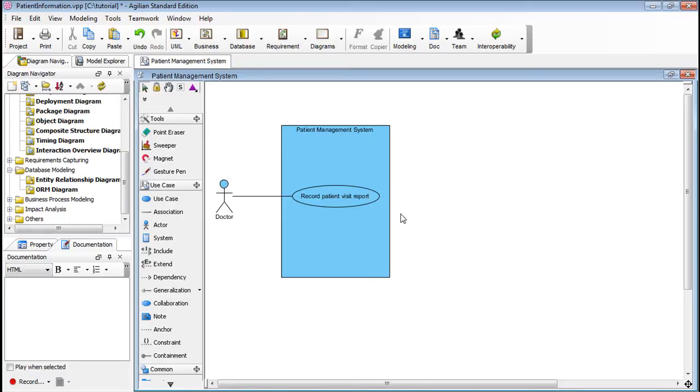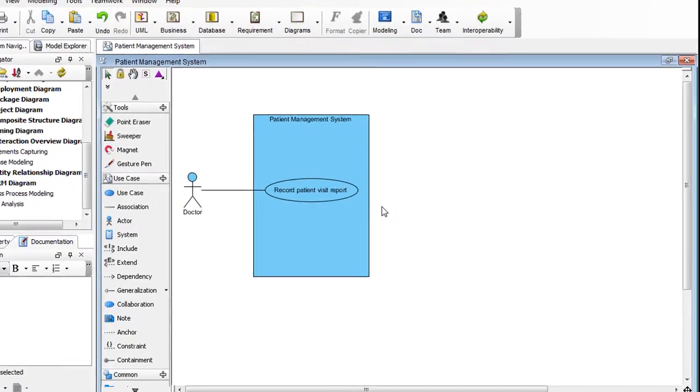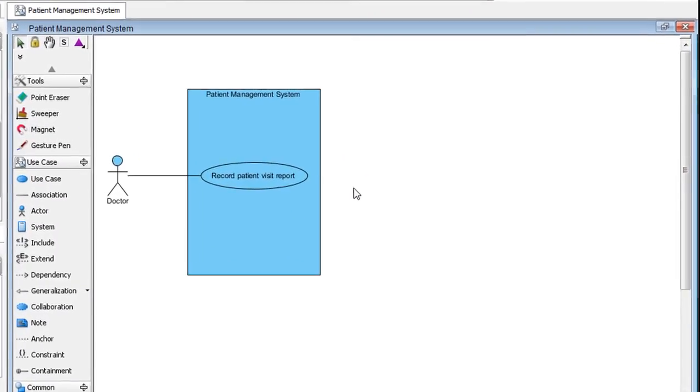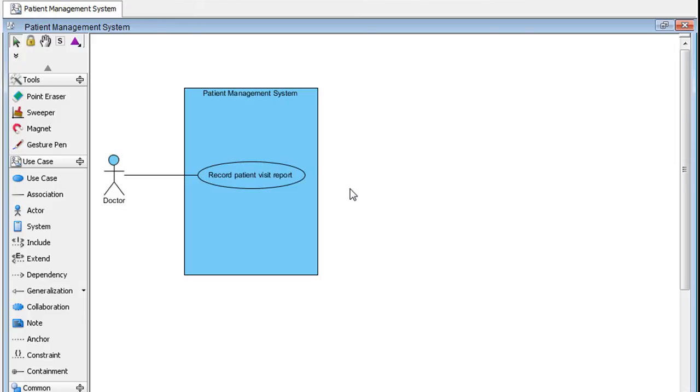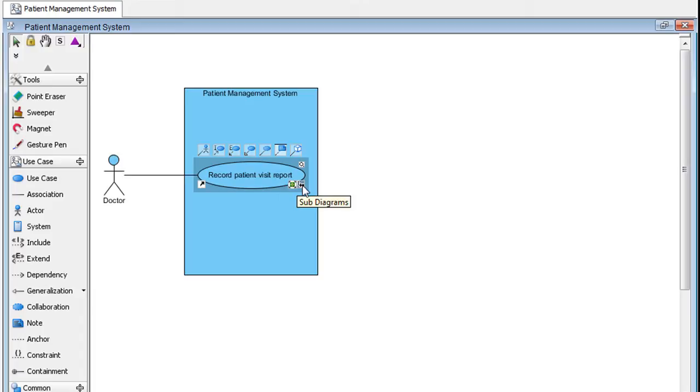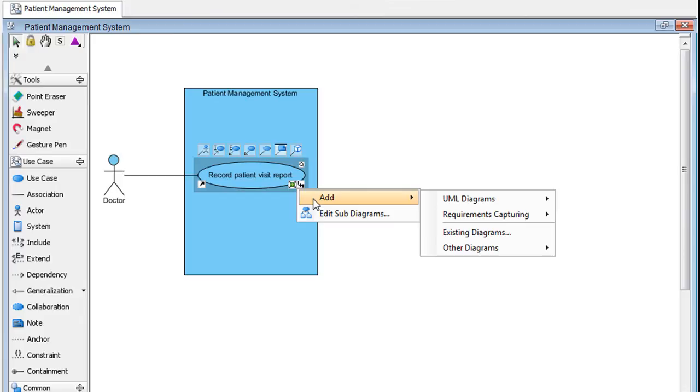Here, we have a use case diagram. To create a data model associated with this use case, simply click on this icon that says Subdiagrams. Then select Add.